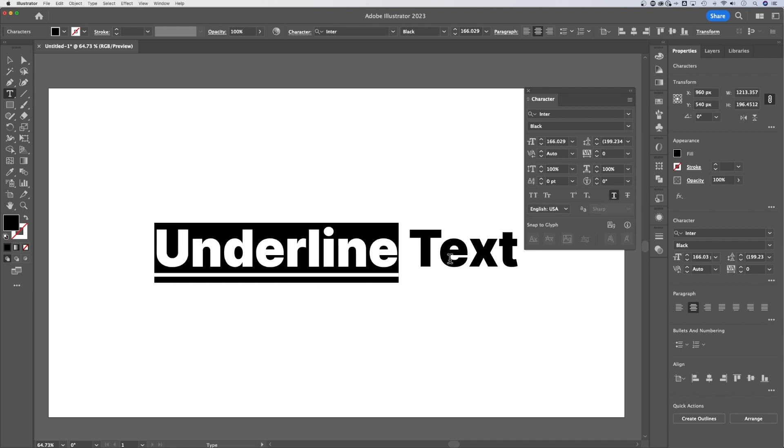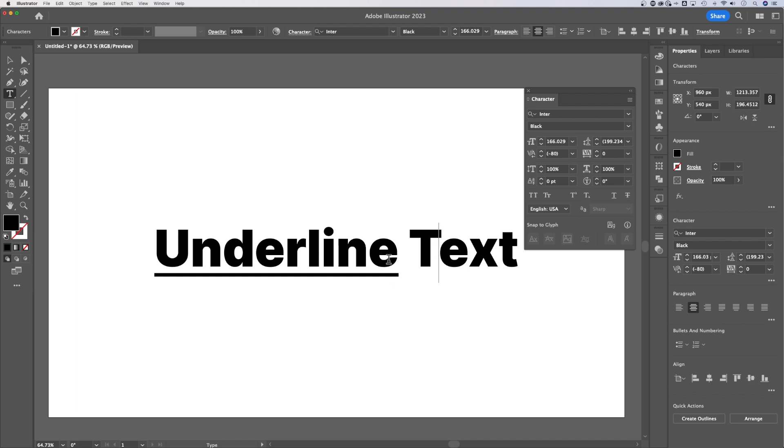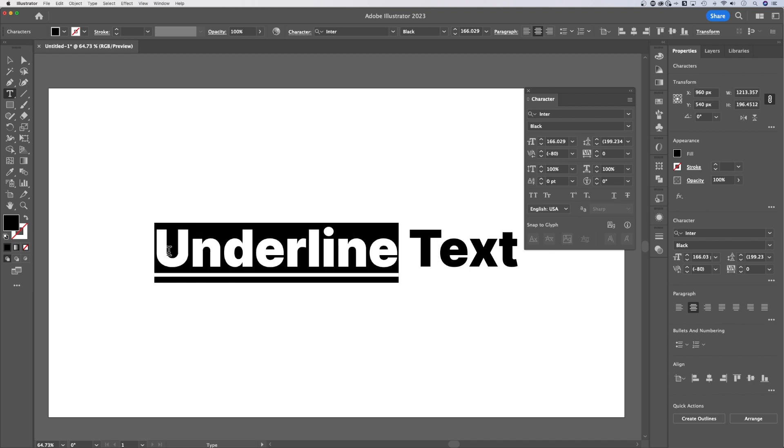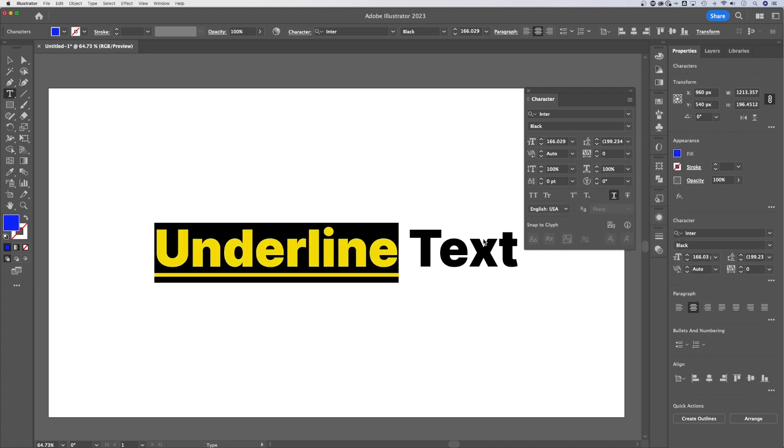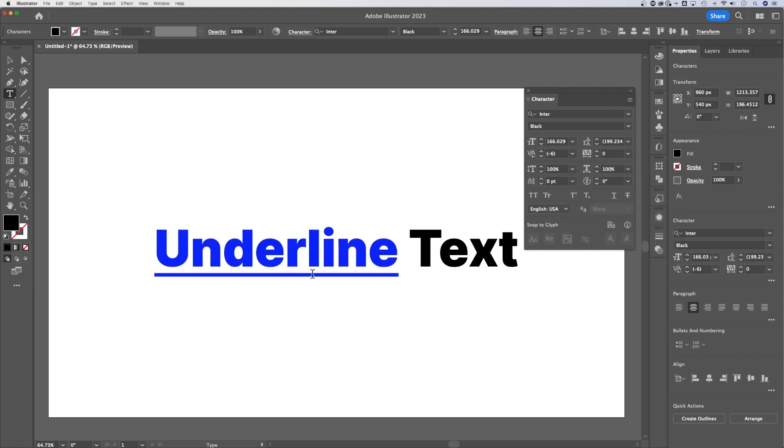Now, the underline will follow whatever your text color is. So if this word right here was a different fill like this blue, then the underline actually will be blue as well.